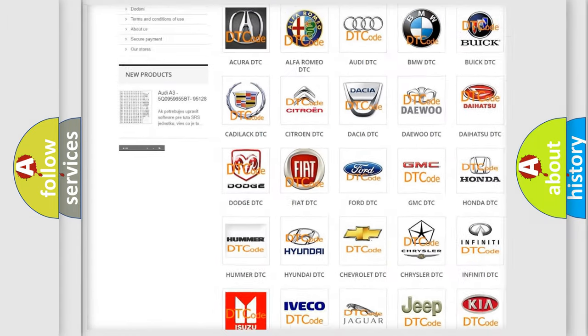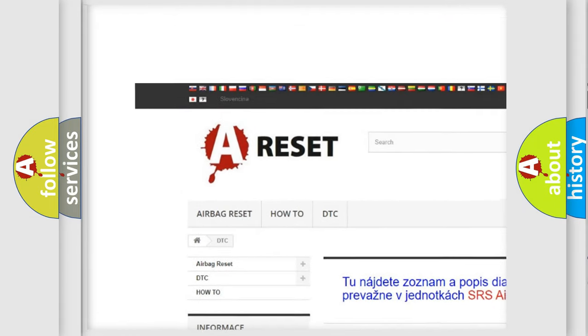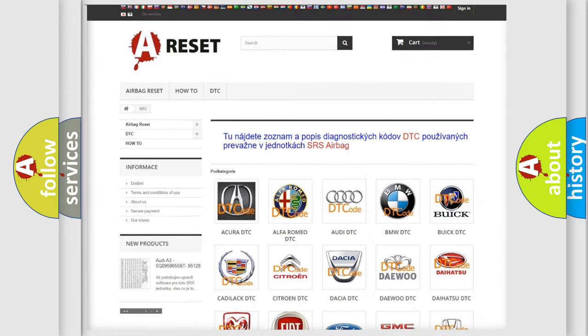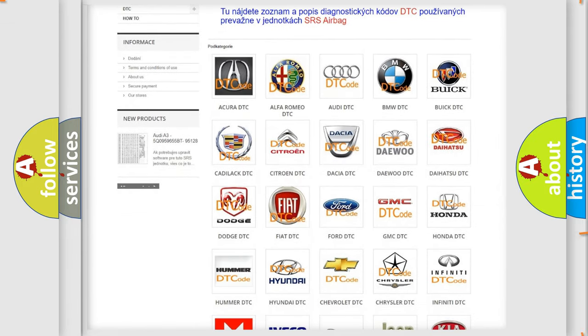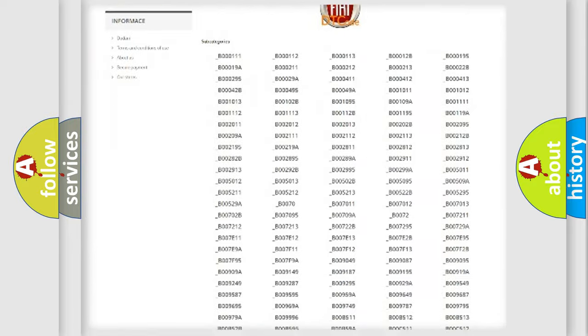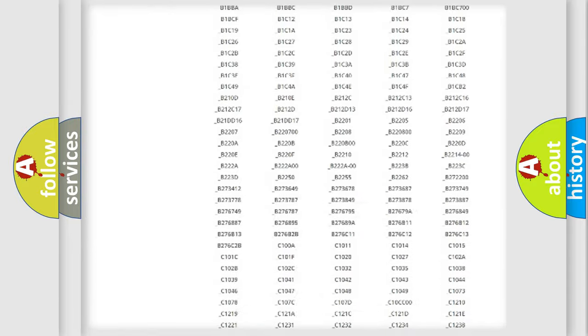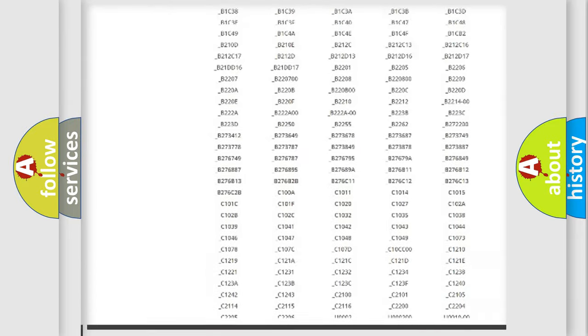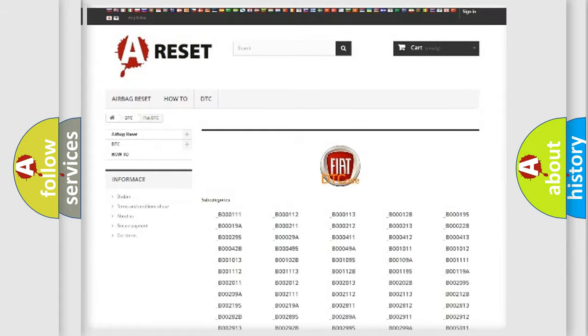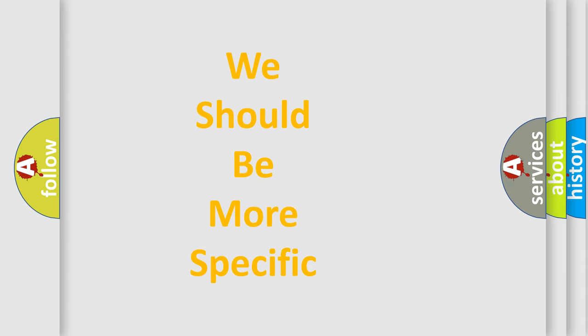Our website airbagreset.sk produces useful videos for you. You do not have to go through the OBD2 protocol anymore to know how to troubleshoot any car breakdown. You will find all the diagnostic codes that can be diagnosed in Fiat vehicles, and also many other useful things. The following demonstration will help you look into the world of software for car control units.